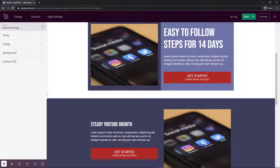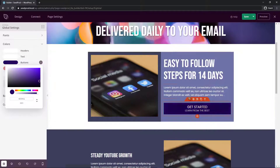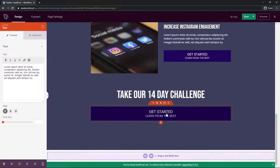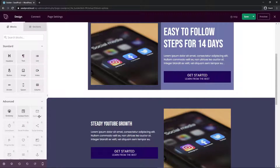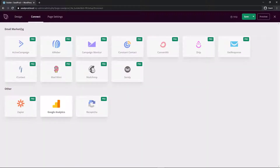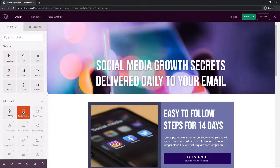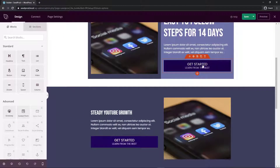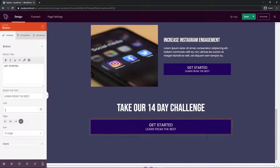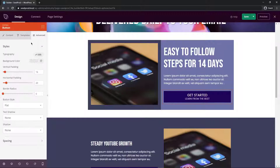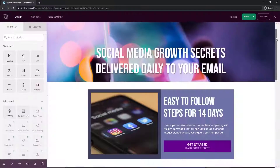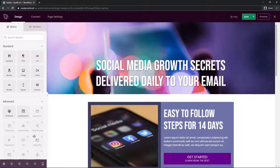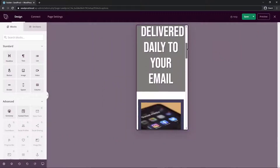Once the background colors are set, the button color may no longer match the theme. Go back to Global Settings, Colors, and update the button color to something in the darker purple range. Individual buttons can also have their color overridden locally via the Advanced tab. These buttons should link to another landing page, a sign-up form, or a sales funnel. Click each button and add the destination URL in the link field.